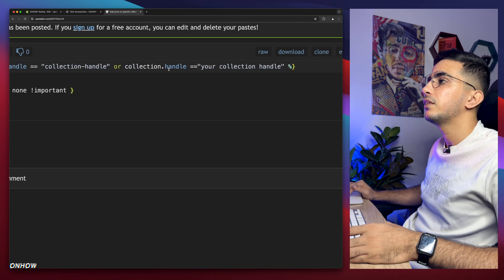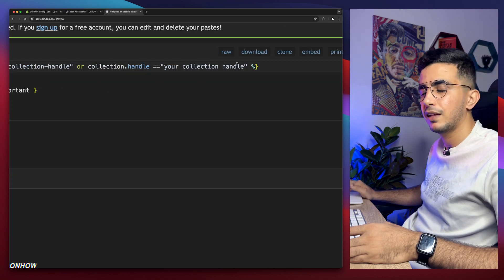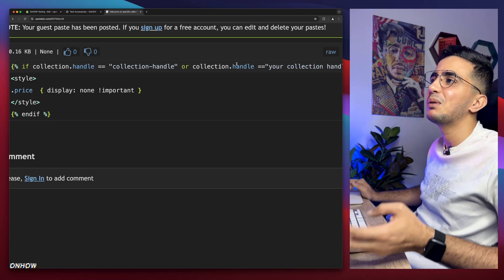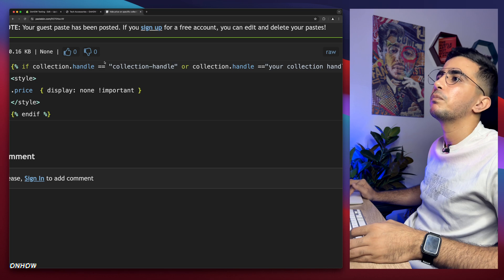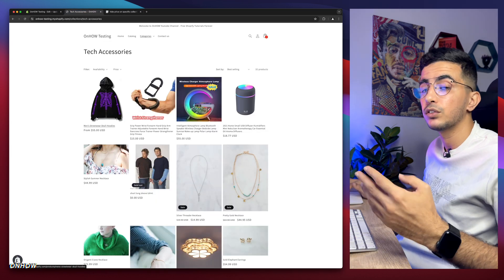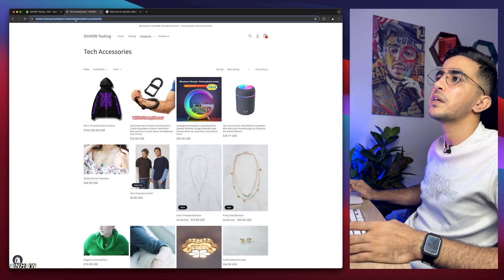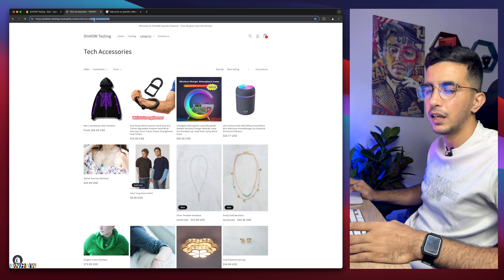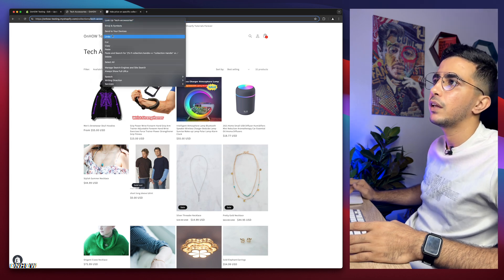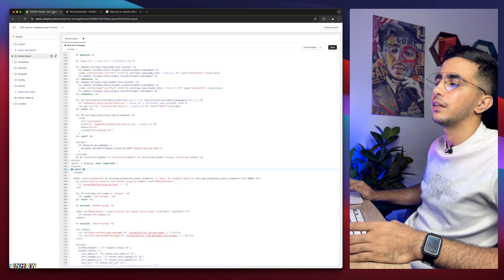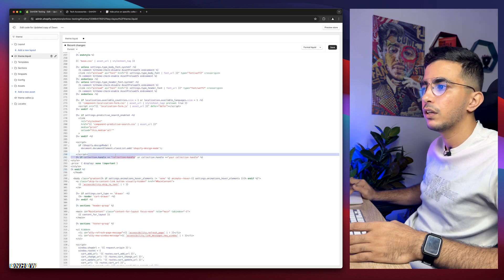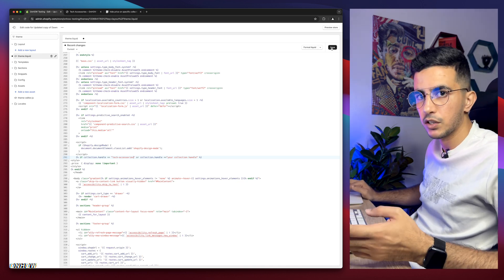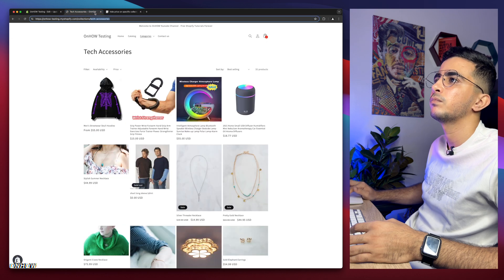You can see it says 'handle' and between those two quotes there's 'collection-dash-handle', and there's a second one as well — that's for two collections. Go back to the collection you want to target and look at the URL: it says collections/tech-accessories. The part after 'collections/' is the handle. Select it from the URL, copy it, go back to the code, and replace 'collection-dash-handle' with it.